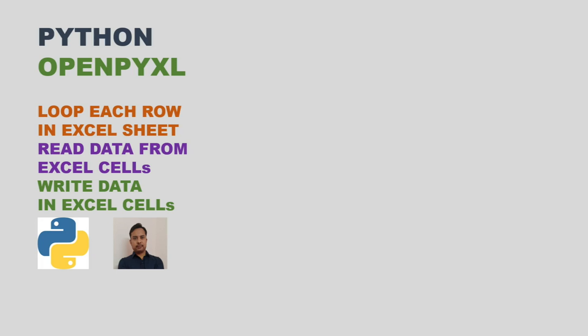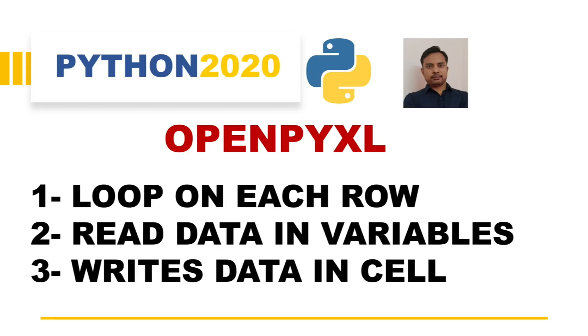Hello and welcome back to another video of Python 2020. In this video, we are going to see the uses of OpenPyXL.